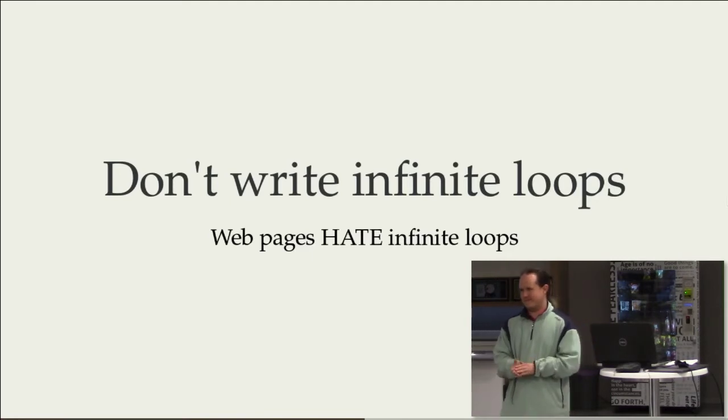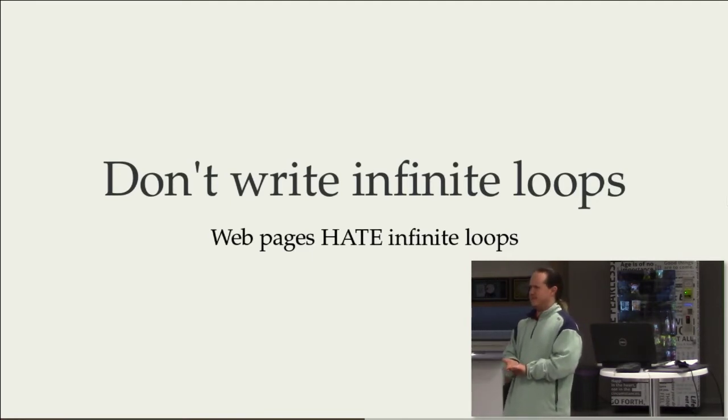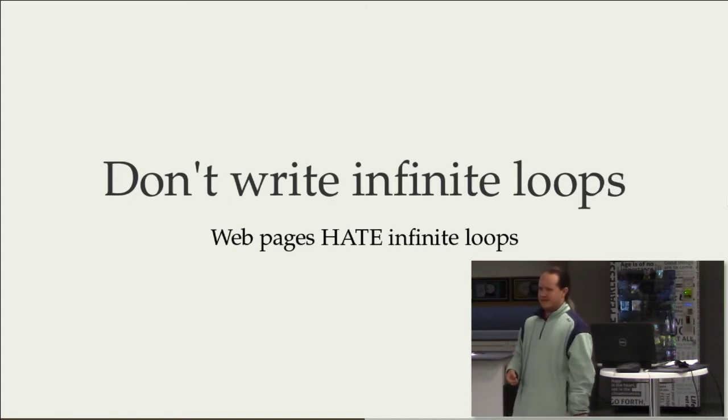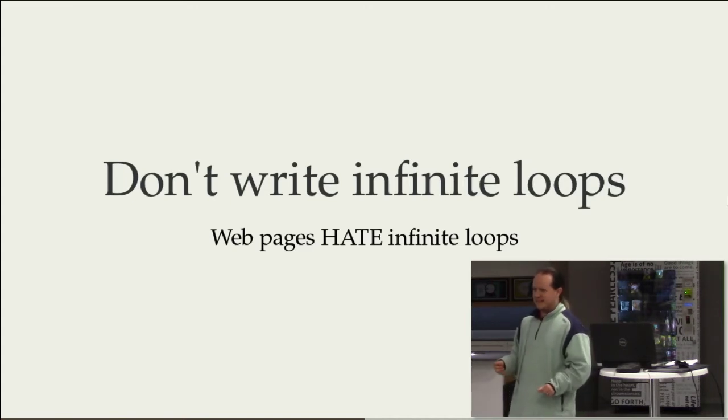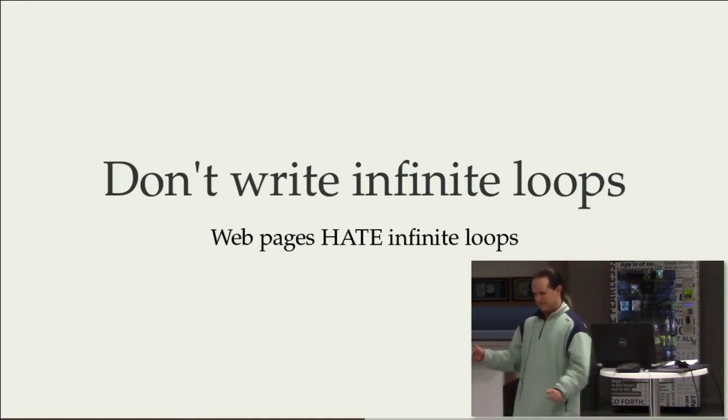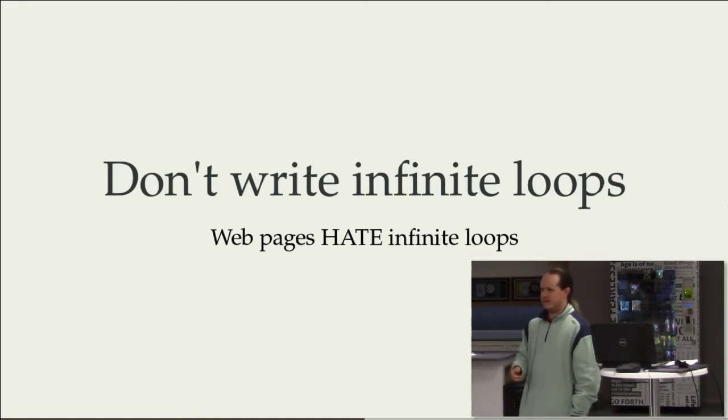And you probably have seen this before where it says the script isn't responding. It's making this web page slow. And I think Azure handles it a bit better now where it's like this little red thing at the top rather than a massive pop-up in the middle of the screen that will stop you from doing anything.